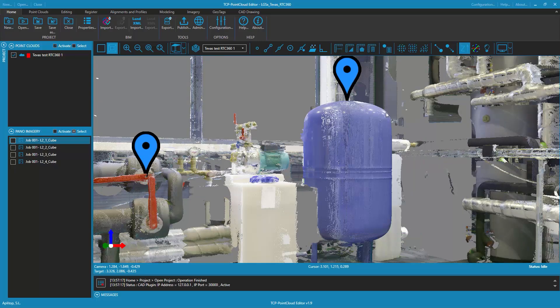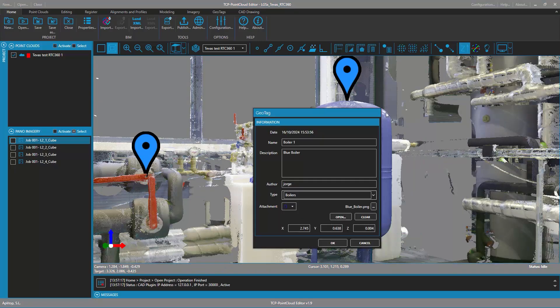You can manage geotags individually by clicking on the edit button displayed when you click on the geotag in question.